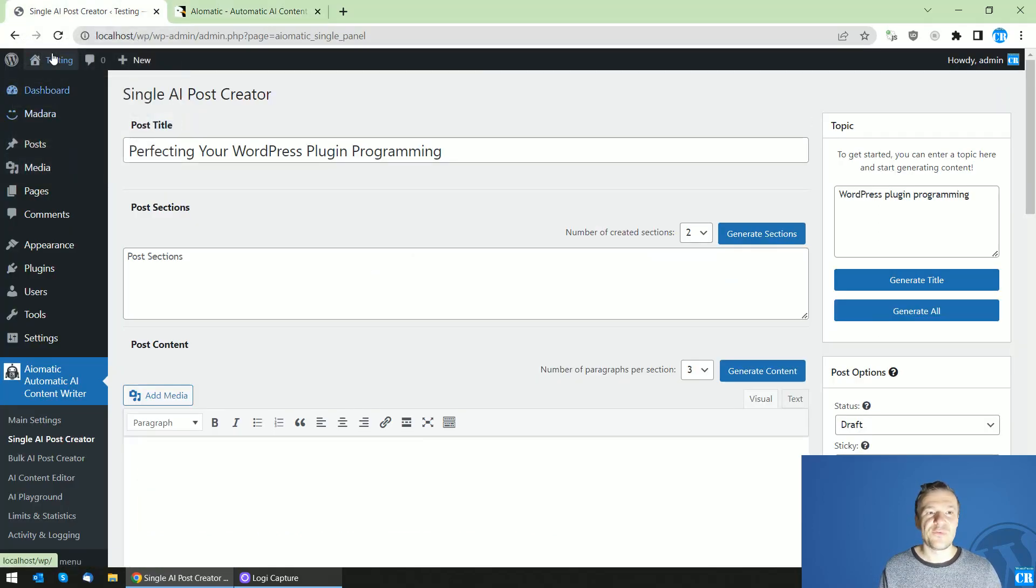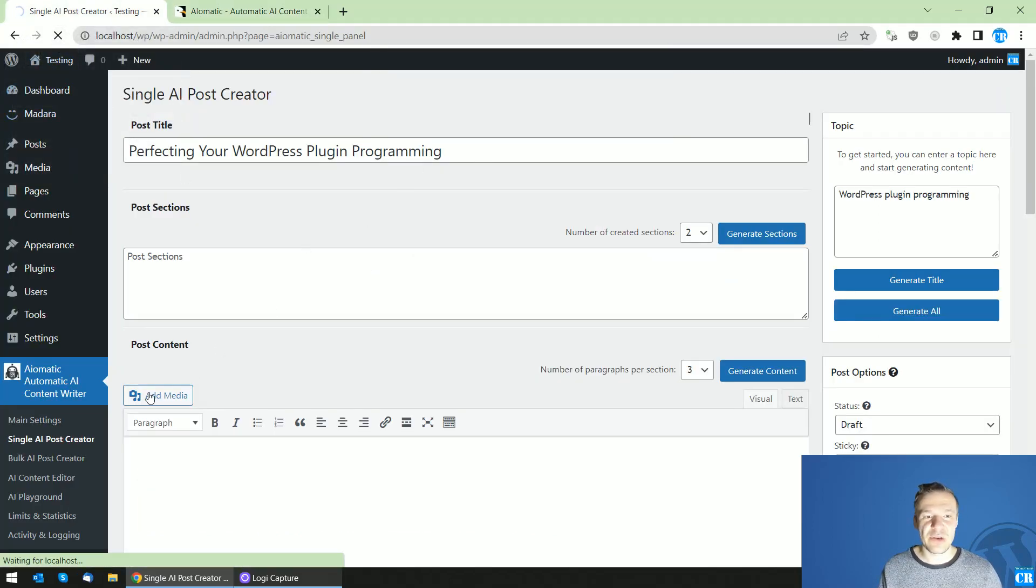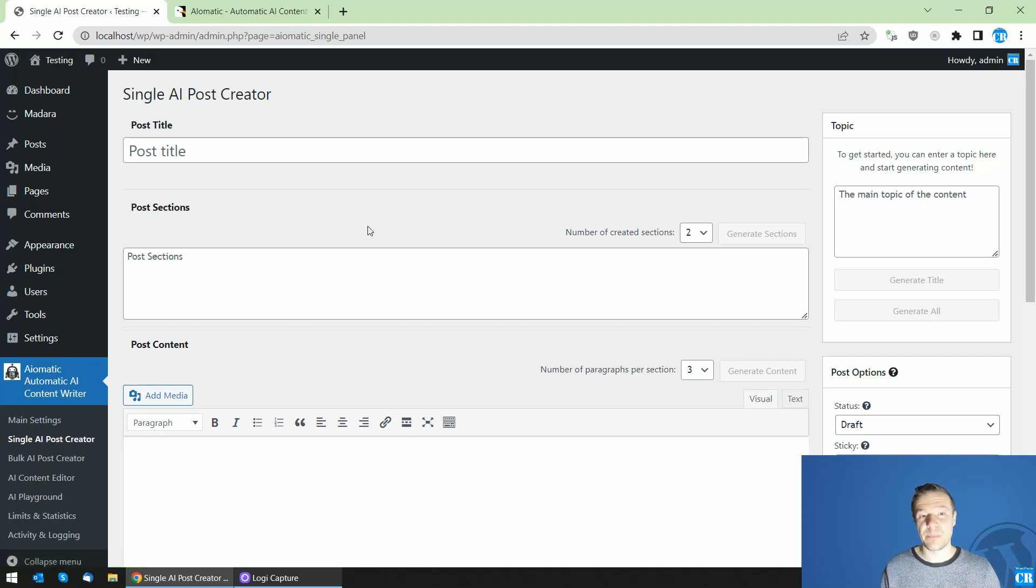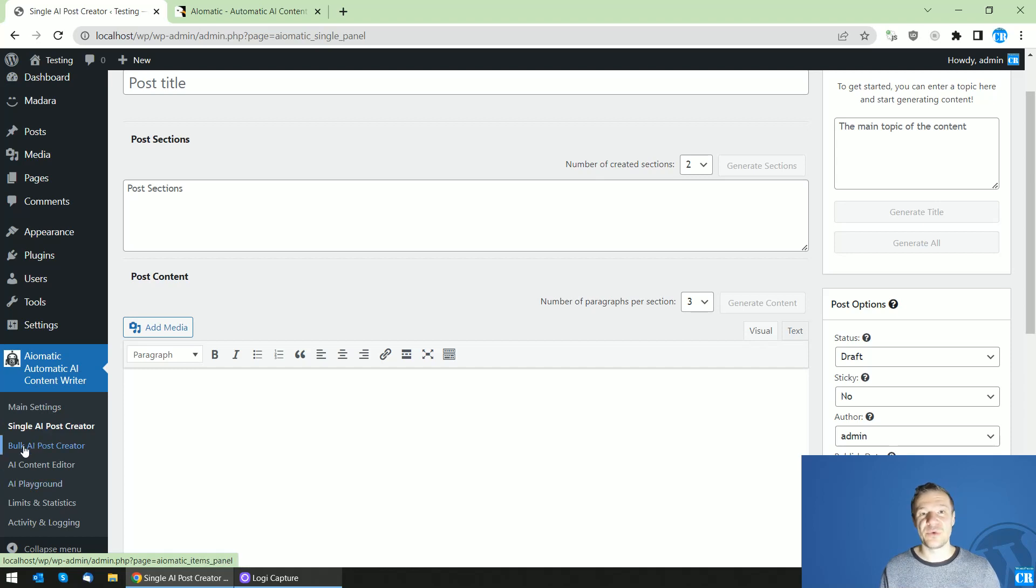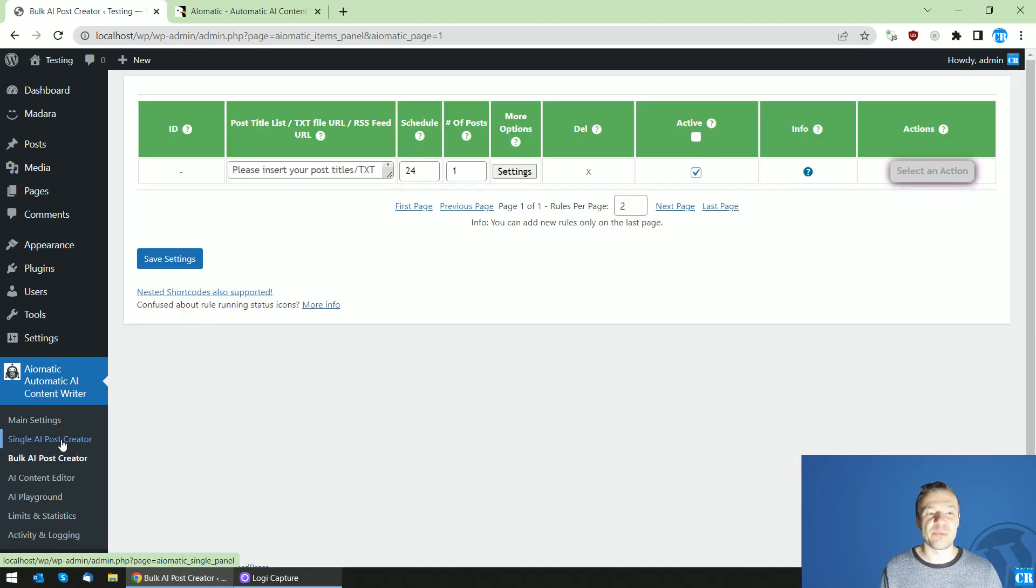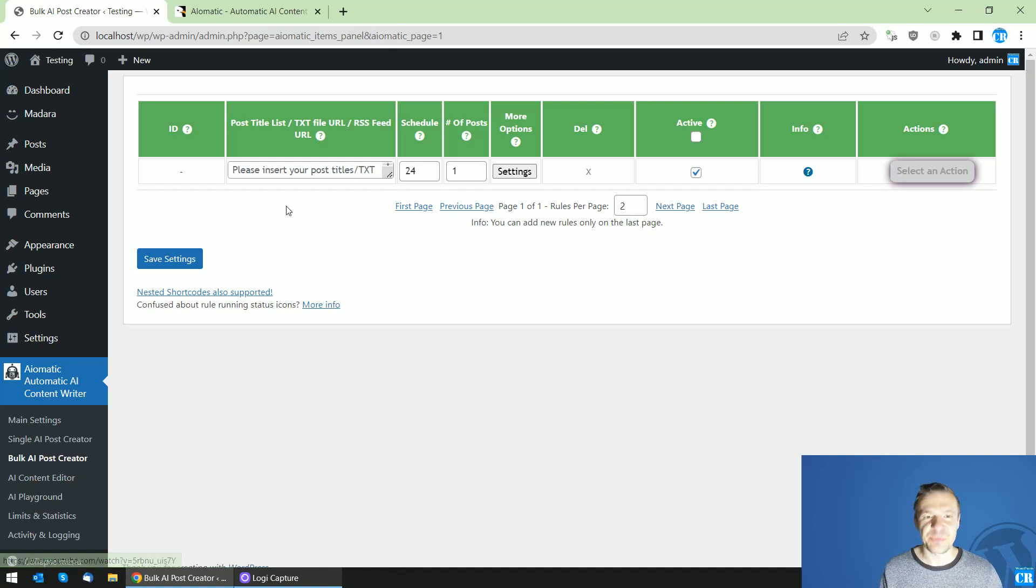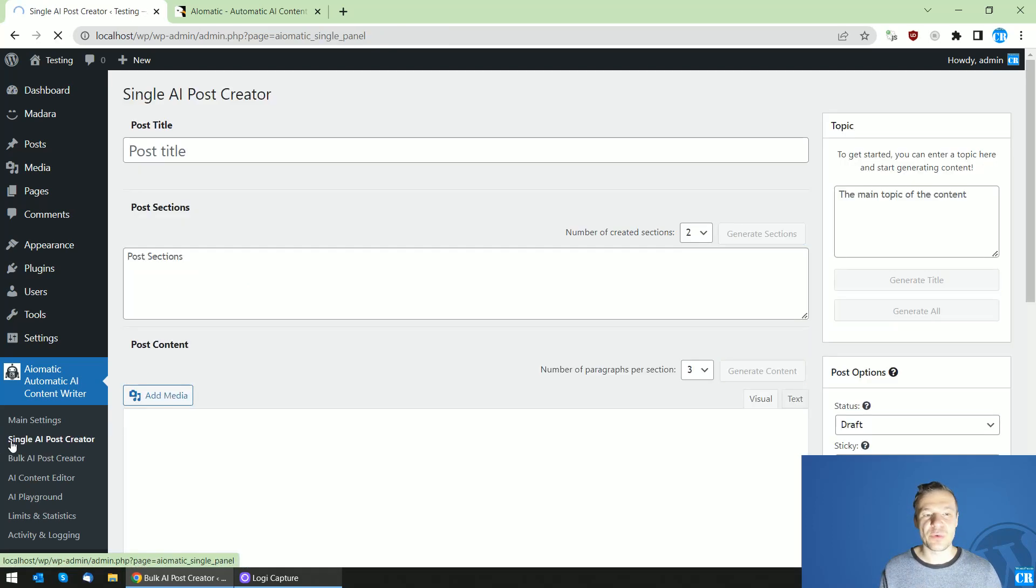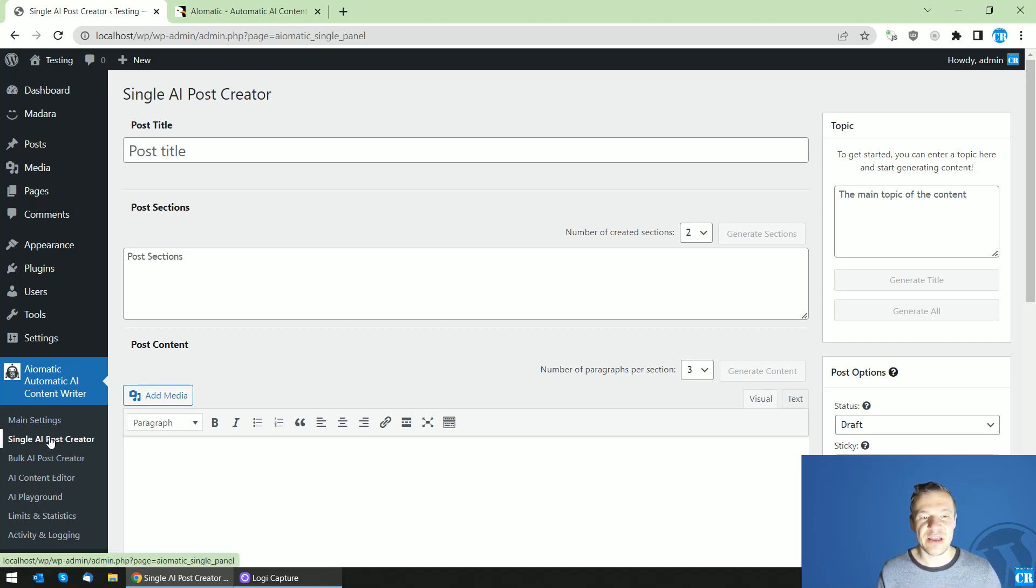So if we go to the plugin menu we will see single AI post creator new menu which will be added to the plugin. If you are searching for the AI to post menu from before it is renamed now and it is called bulk AI post creator and here you will be able to continue to generate the posts in bulk. However if you want to create only one AI generated content post you will be able to do so in the single AI post creator.